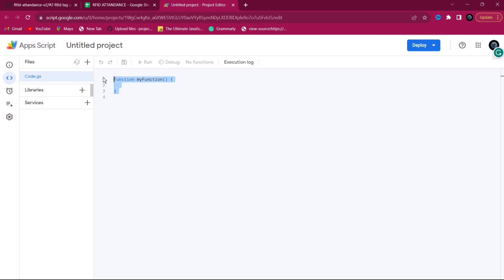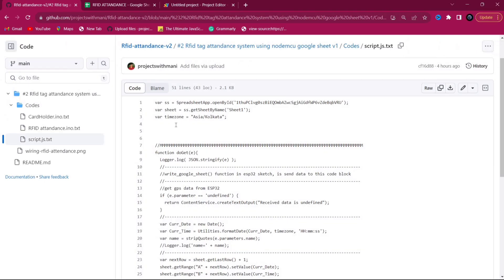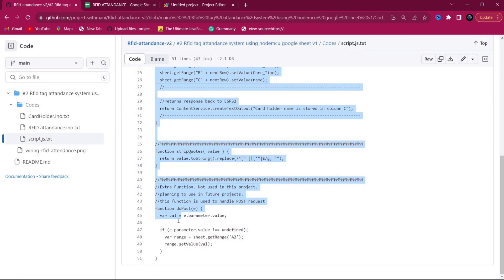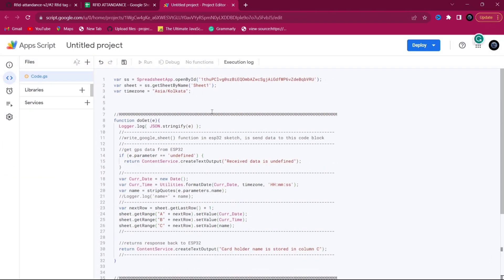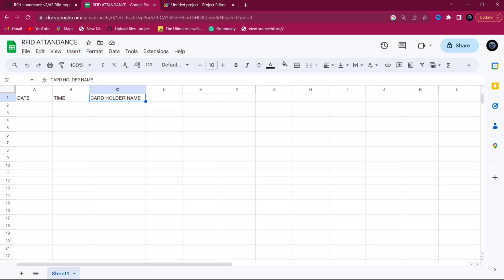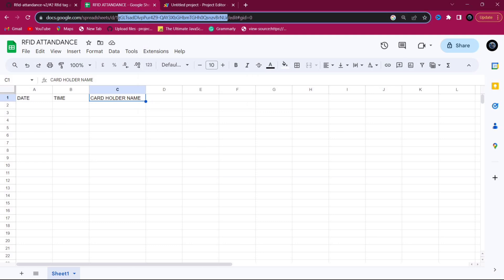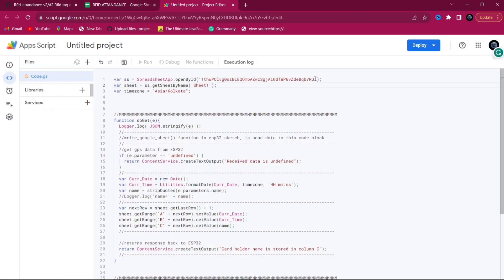Clear the existing code, go to the script.js file from GitHub, select all the content, and paste it in. Here we need to change the Spreadsheet ID. From the spreadsheet URL, the highlighted part is the ID of the sheet — simply copy it and replace it in the script.